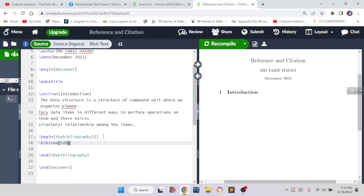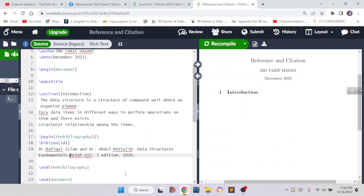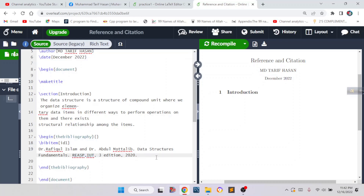I am giving it the name id1, but that is not the standard way. For a proper name, you can follow a pattern like the first name of the author with the year and a specific keyword relating to that bibliography. After writing the id, I write down the reference — the name of the authors, the name of the book, the publisher name, the edition, and the publishing year. To reference any book, we have to provide all this information.